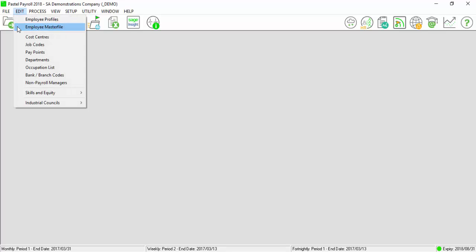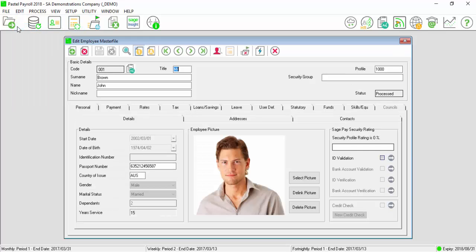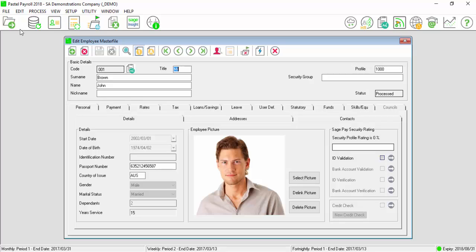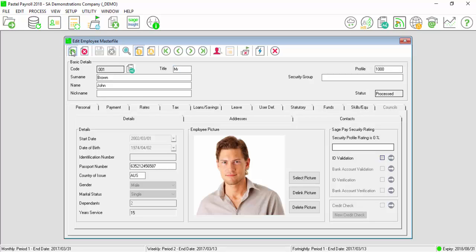Go to Edit, Employee Master File, select New.